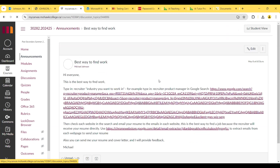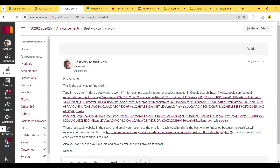So the best way to find work — in Google, the best thing to do is type in 'recruiter,' for example, industry work. Type in 'recruiter project manager' or 'product manager' in Google search, then check each website in the search and email your resume to the emails on each website. This is the best way to find a job because a recruiter will receive your resume directly.